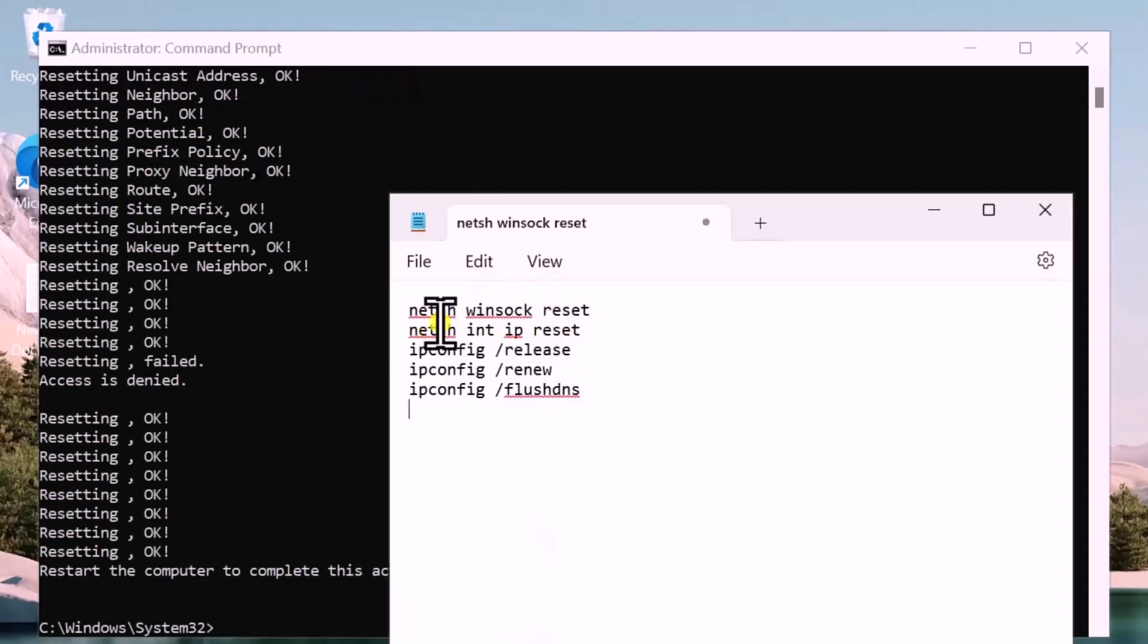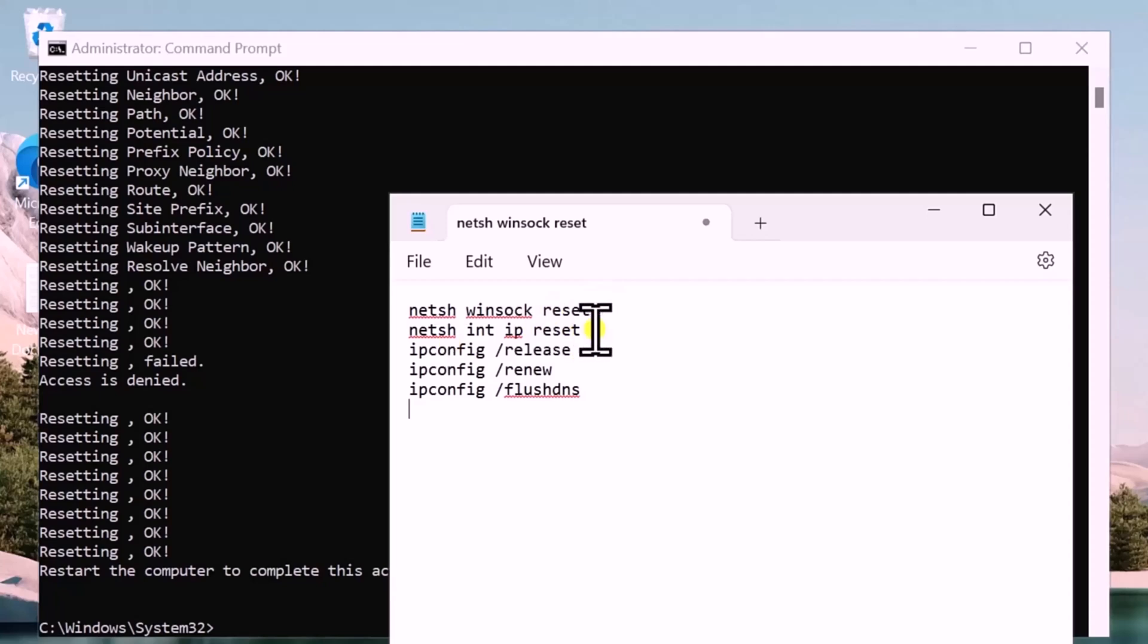Winsock reset will reset the Windows socket. IP reset will reset the TCP/IP settings. Ipconfig release and renew will release and renew your IP address.